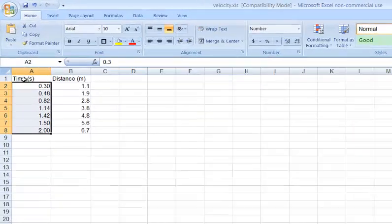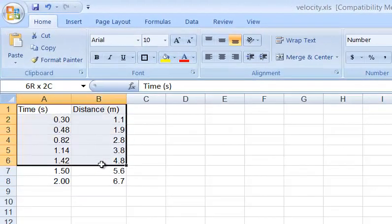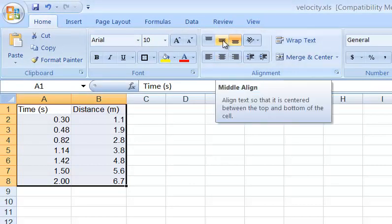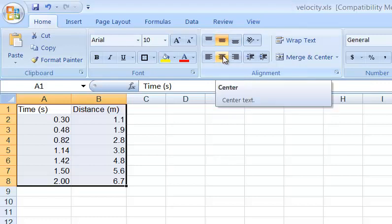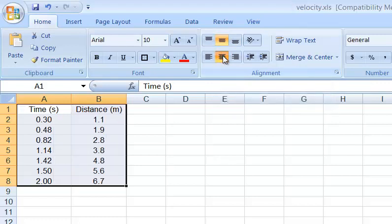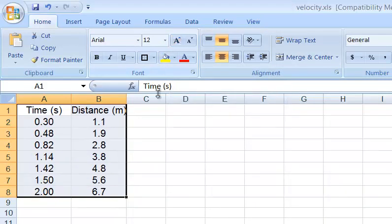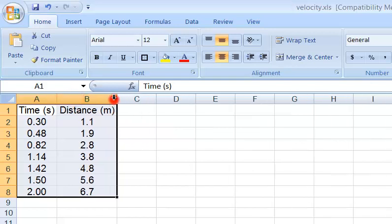I just want to make this look a little bit nicer. I'm going to select everything here, and up here I can center it top to bottom. Center it left to right. That's kind of nice. I might increase the font size a little bit. Now that I do that, if I double-click between the columns, it'll automatically pick the column width. I've obsessed enough with that. The data looks fine.